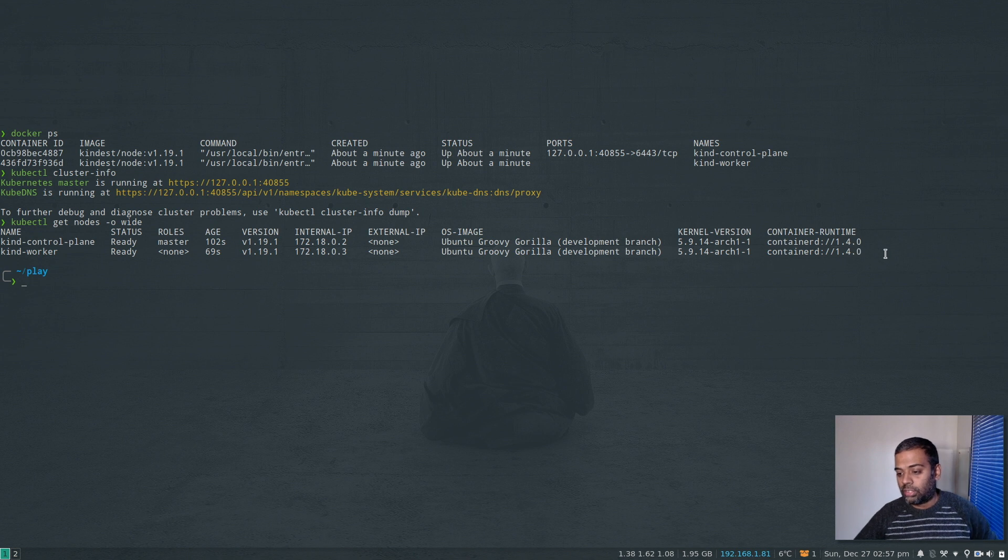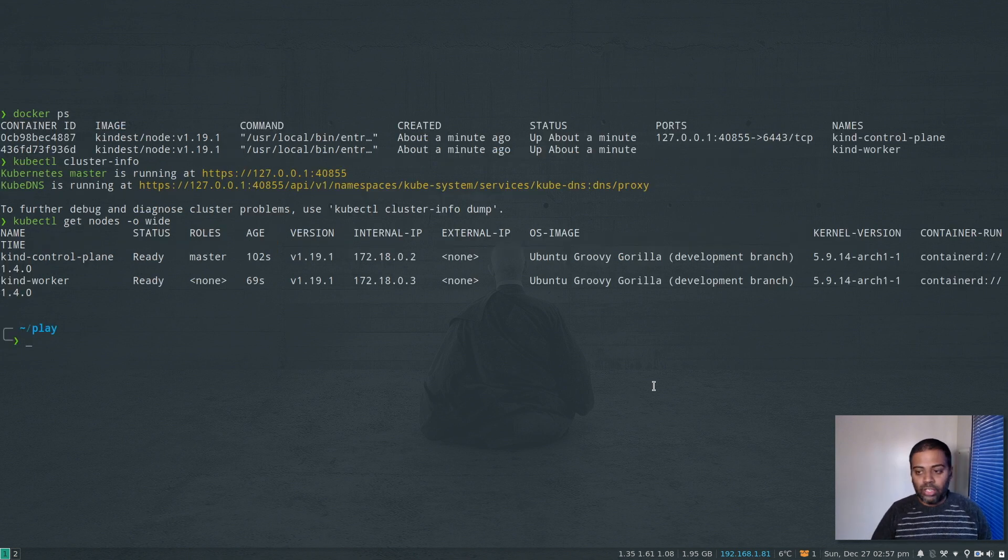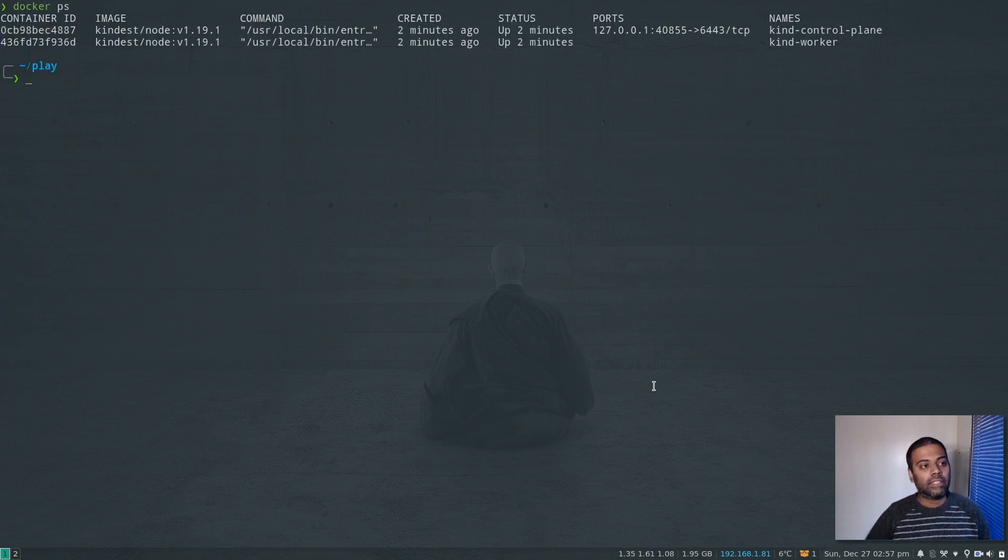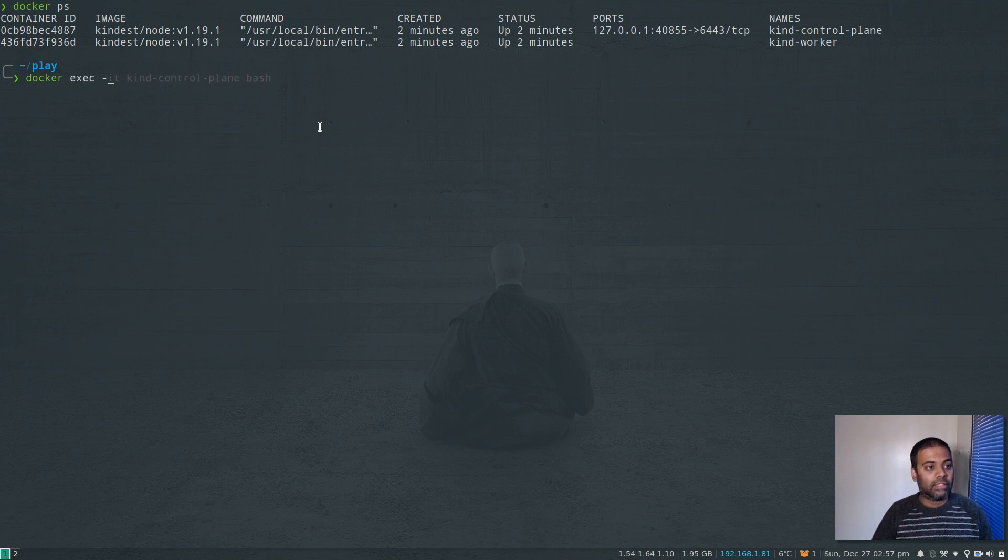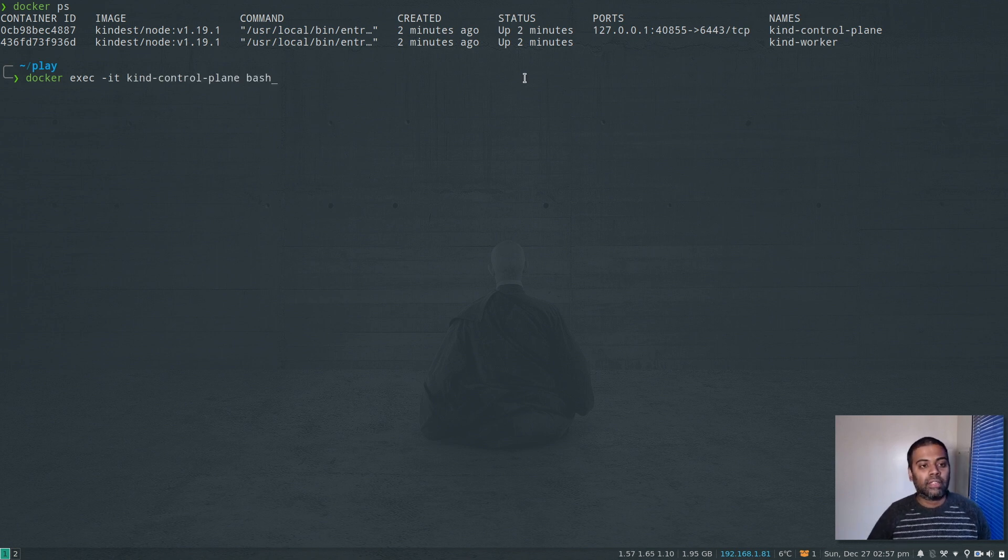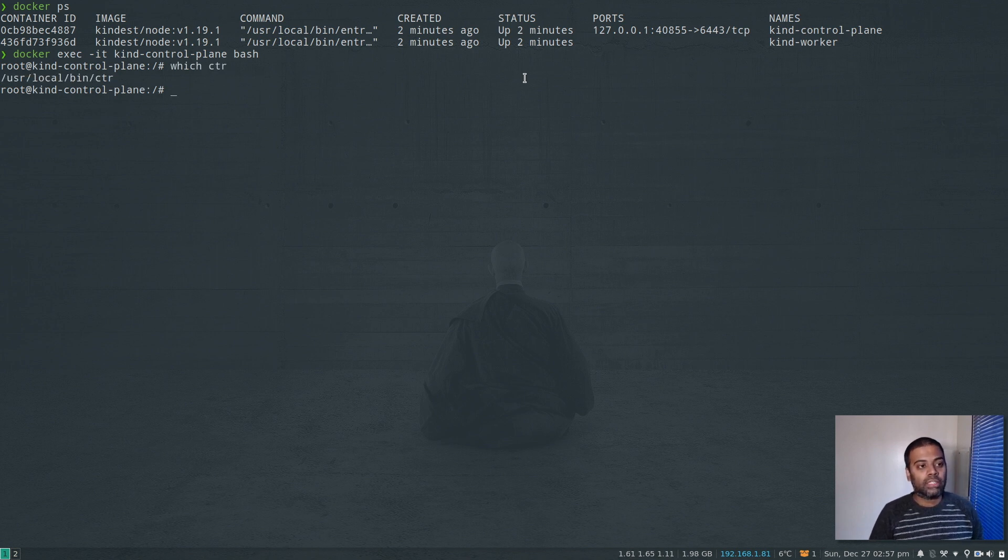Let's log into one of these containers. 'Docker ps', and let's log into 'docker exec -it' for interactive mode. And we're going to log into kind-control-plane and open up a cache.